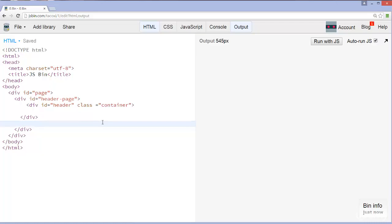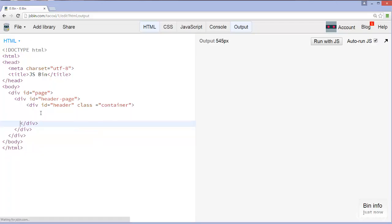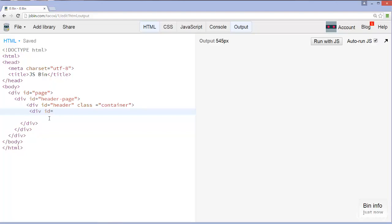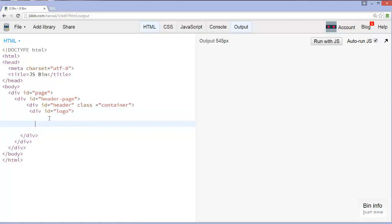Now what we're going to do is add in the actual logo. Let's add in another div tag and we're going to make this ID equal to logo. For the most part, let's go ahead and close that off too. Perfect.